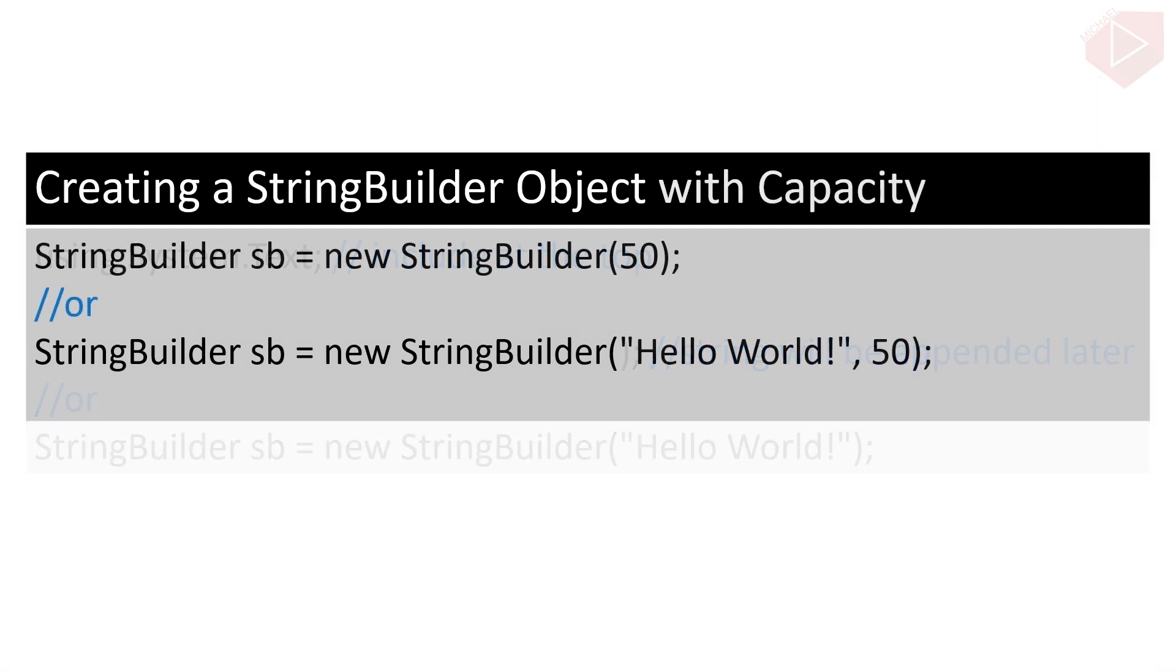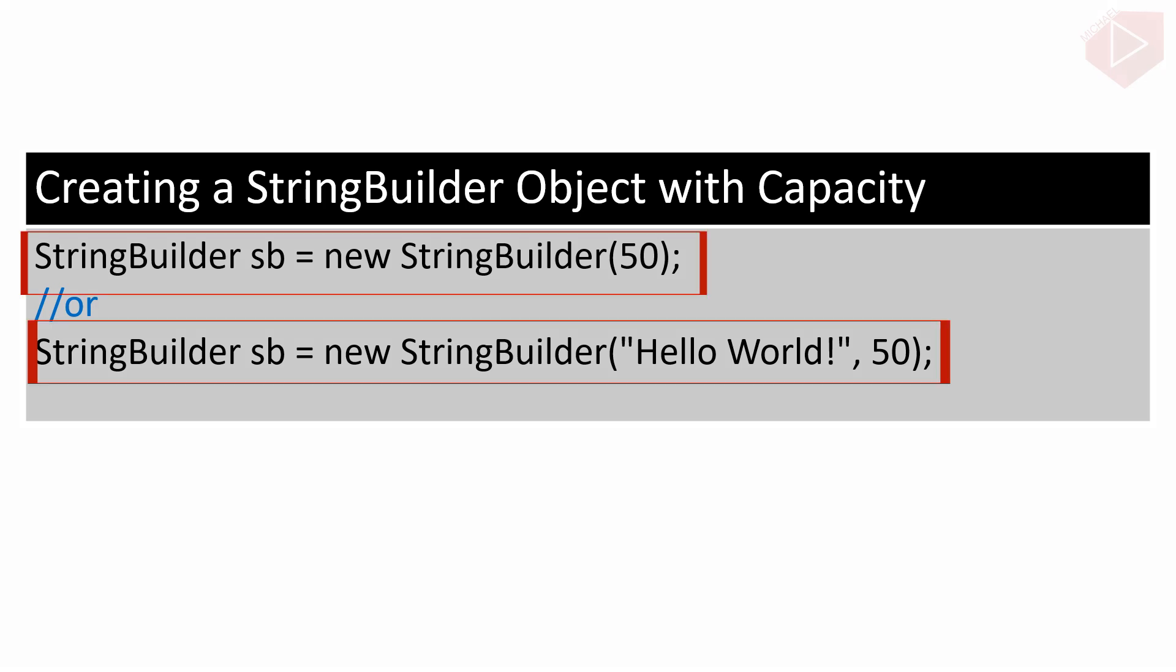Optionally, you can also specify the maximum capacity of the StringBuilder object using overloaded constructors. This statement will create the StringBuilder and specify the maximum capacity. C-sharp allocates a maximum of 50 spaces sequentially on the memory heap. This capacity will automatically be doubled once it reaches the specified capacity. You can also use the capacity or length property to set or retrieve the StringBuilder object's capacity.